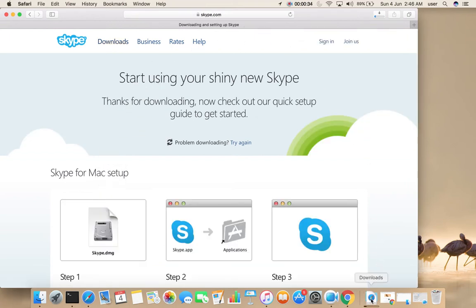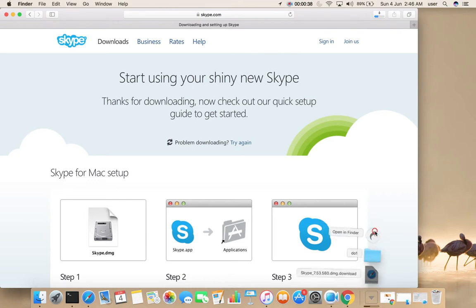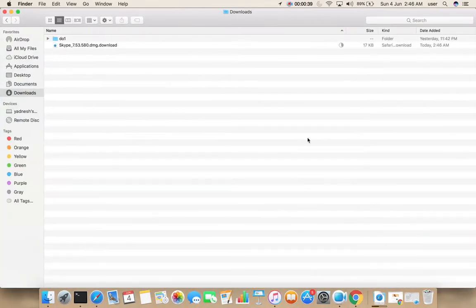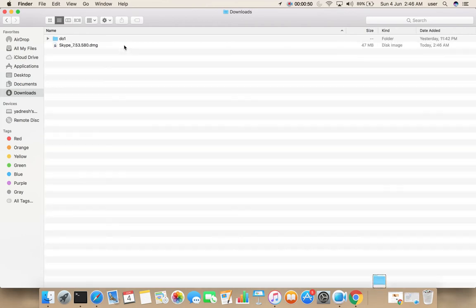You can see here the download started. Let me go to the download folder. Okay, download completed.